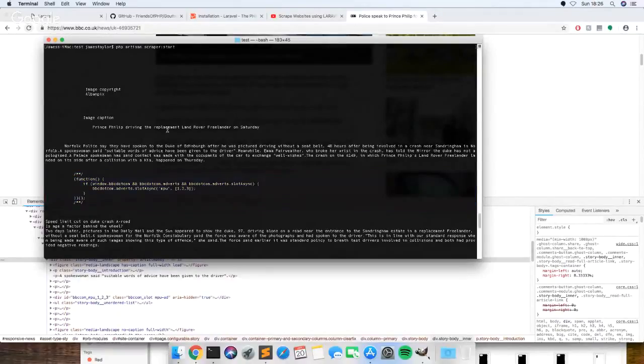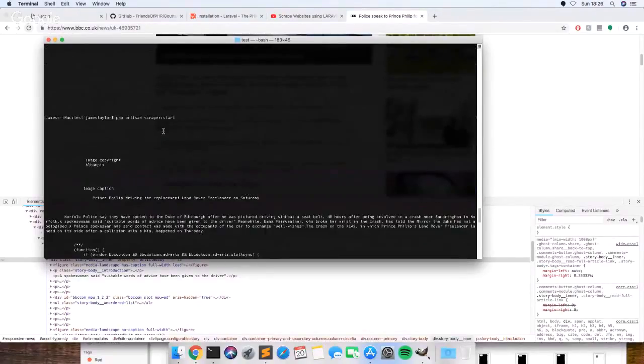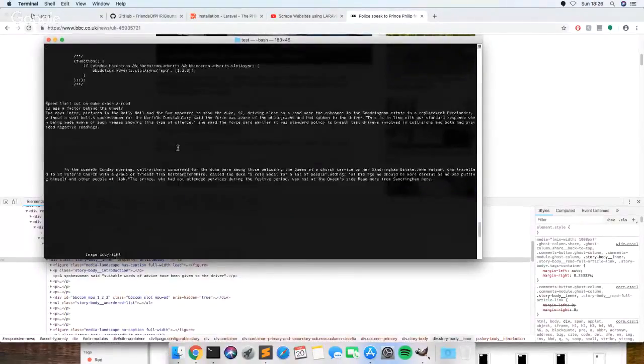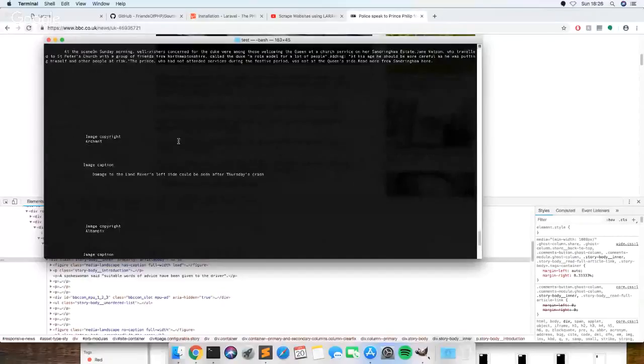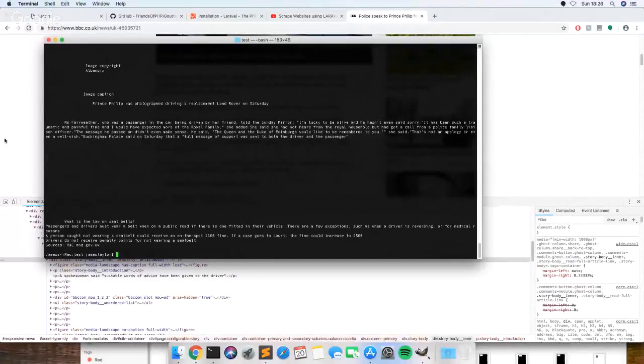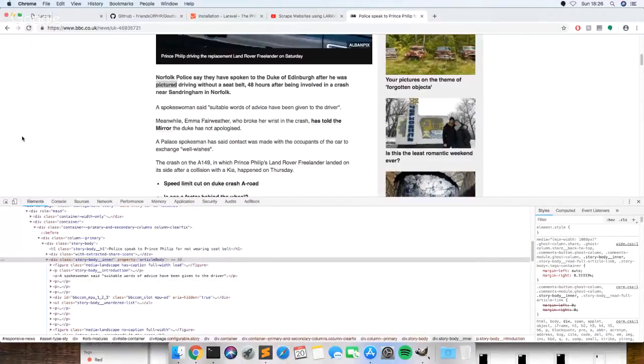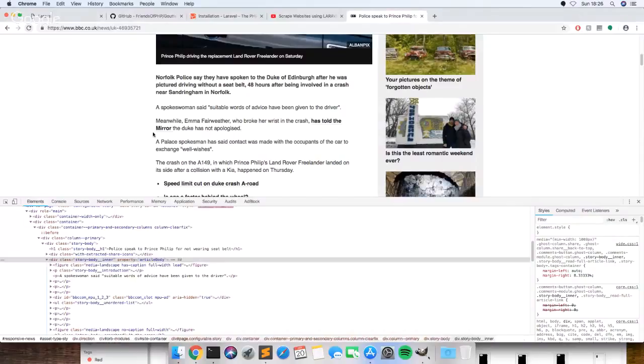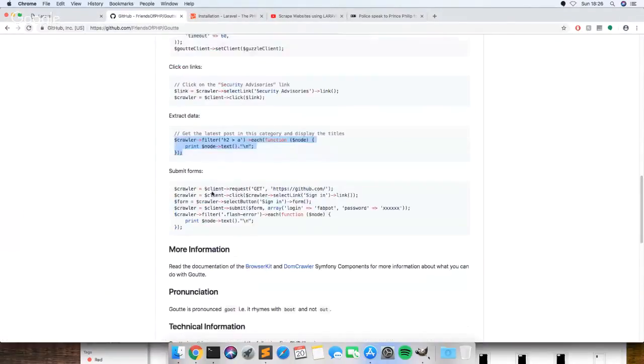Some sites have things built in that stop you scraping it as well. This looks like it's one of them, but you can get, there's a way around it.